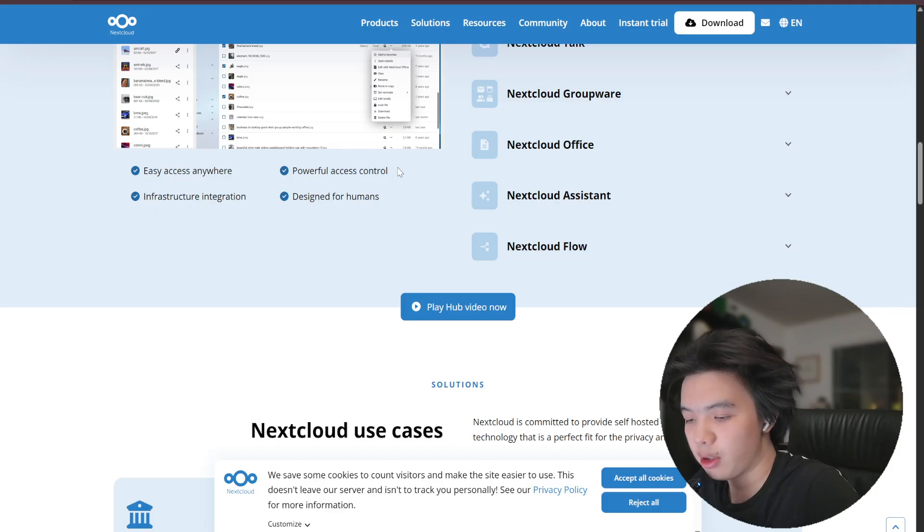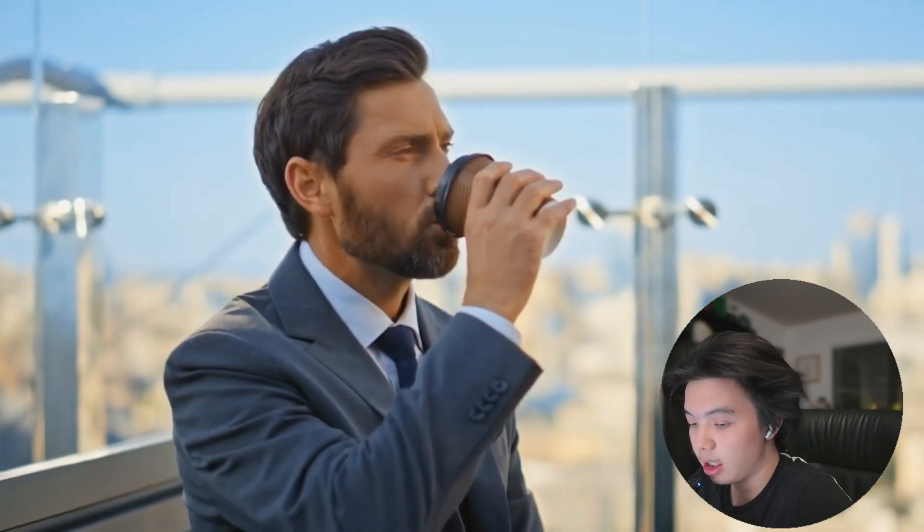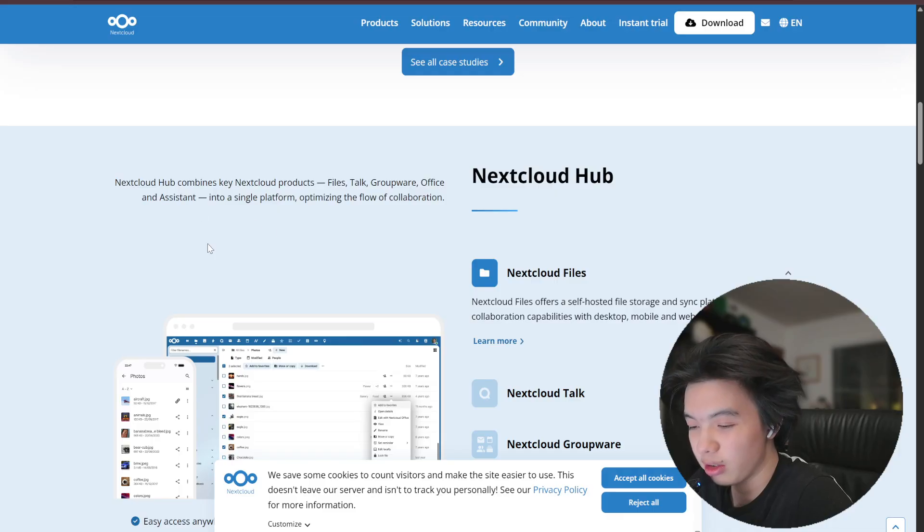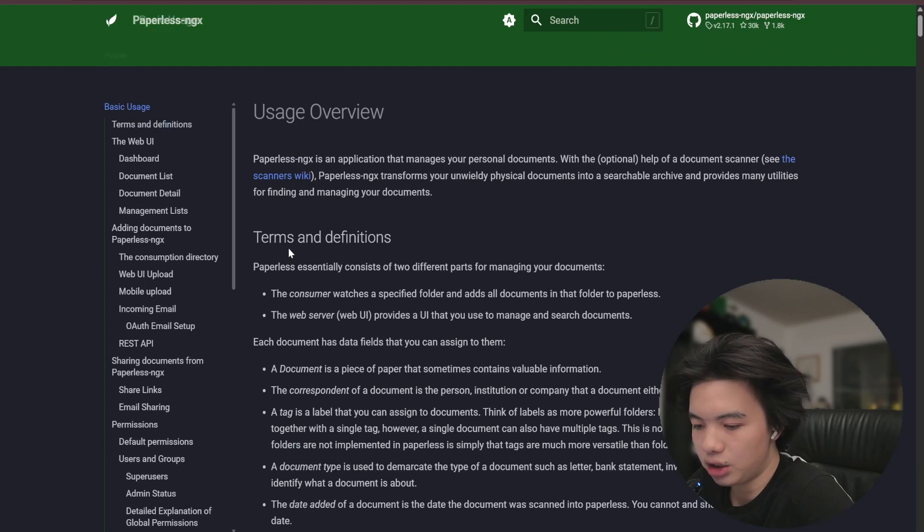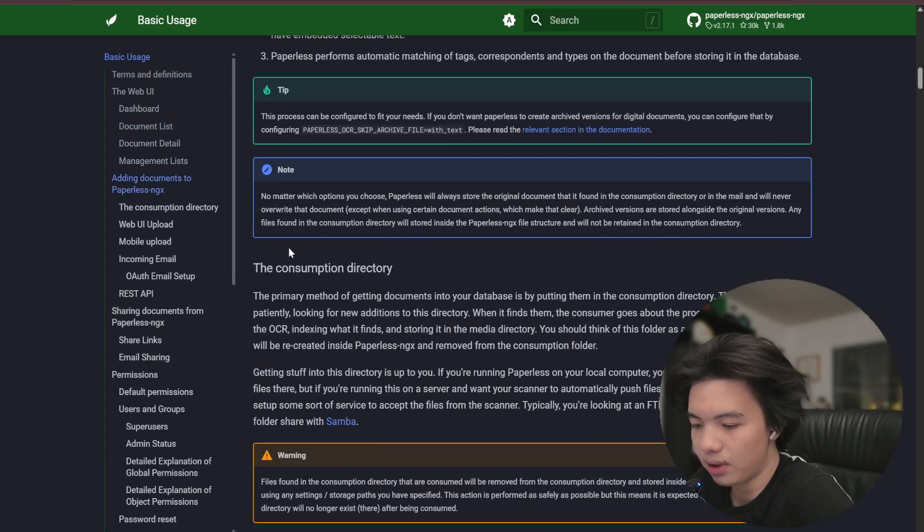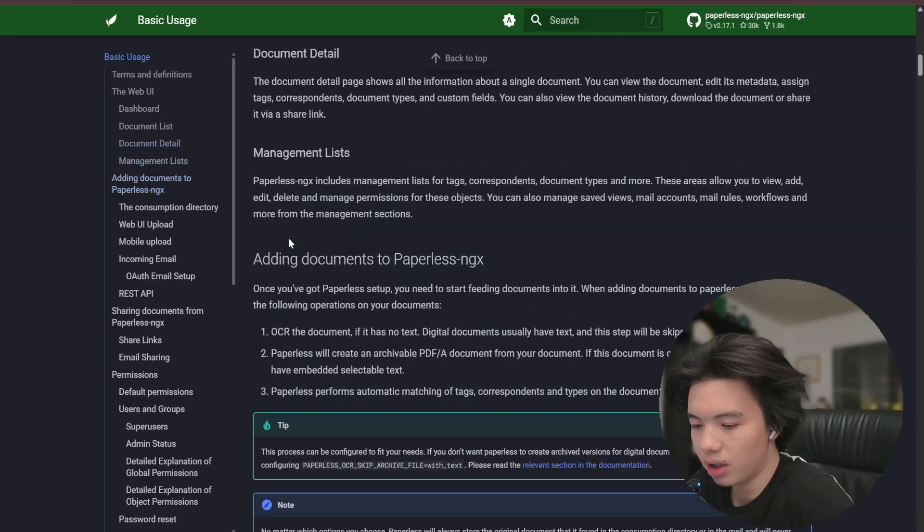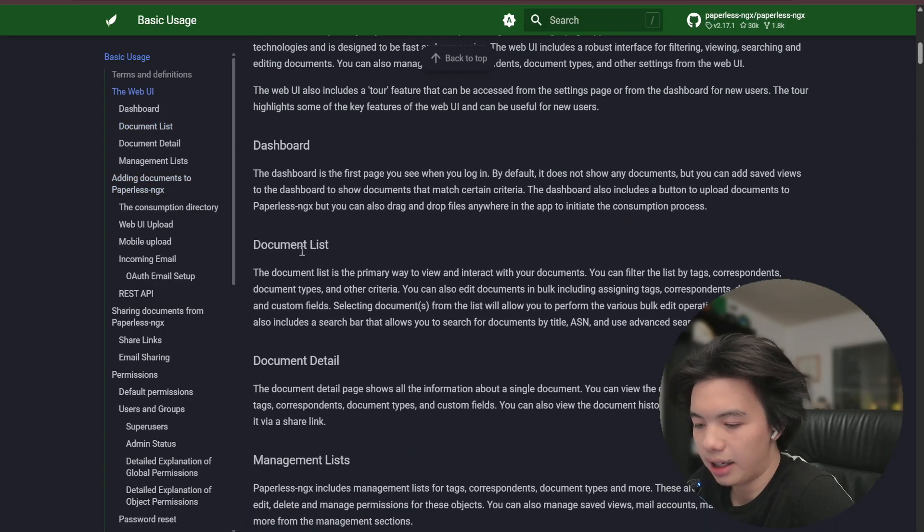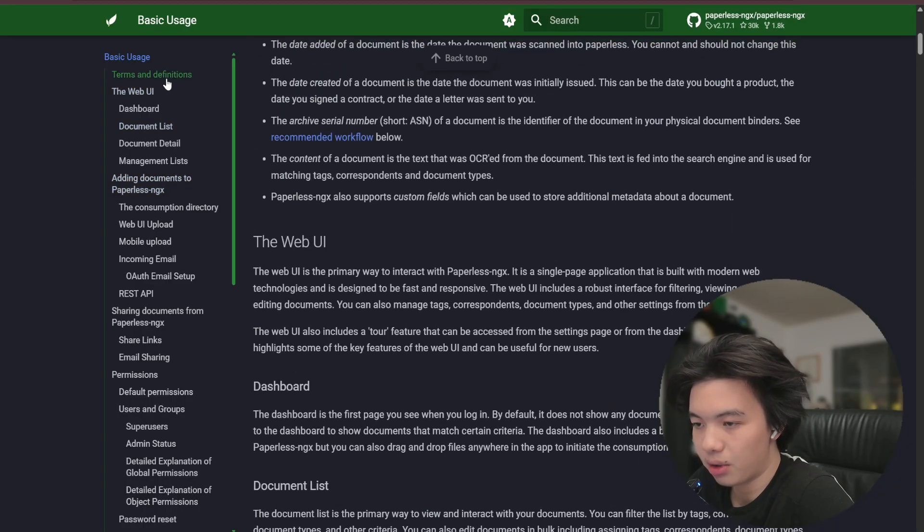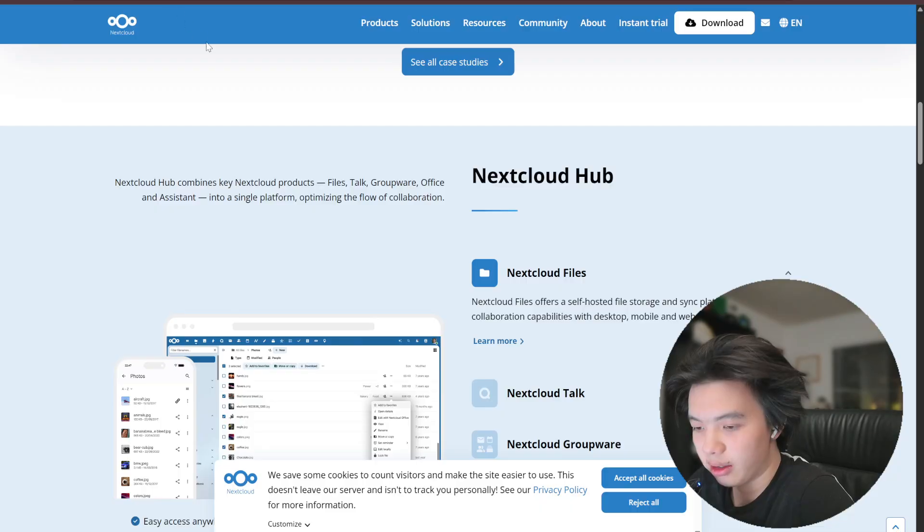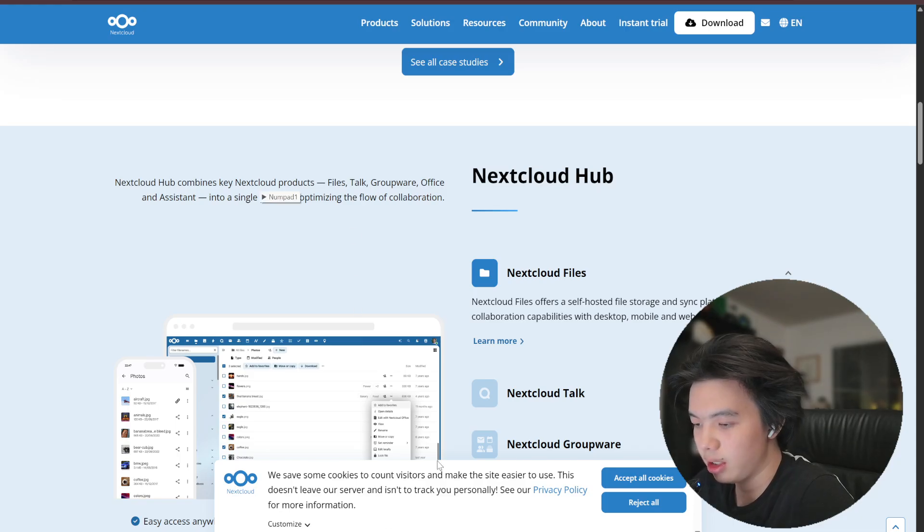So I'd say if your priority is dedicated document management systems with OCR and tagging, I would say Paperless NGX wins. But if you want an all-in-one cloud suite with collaboration tools, I would say Nextcloud would be the better choice.